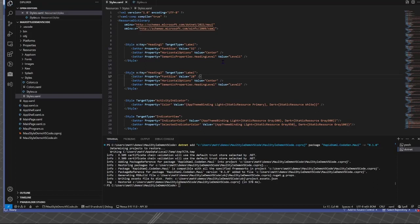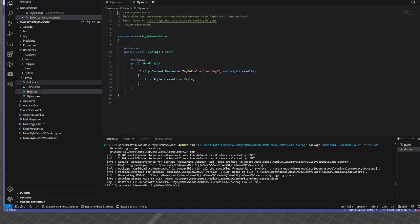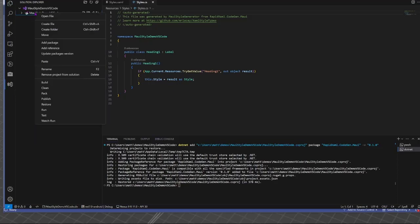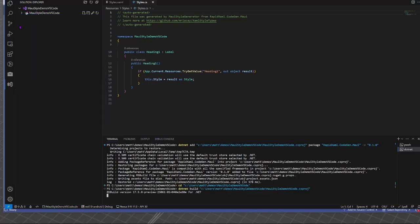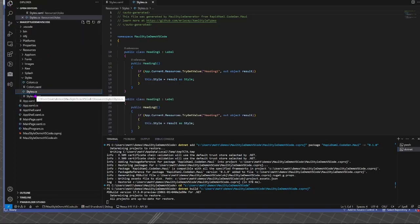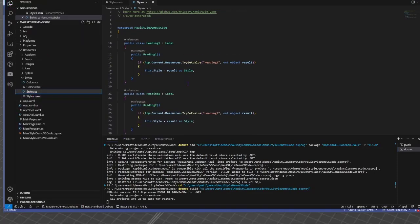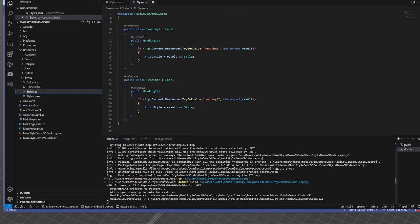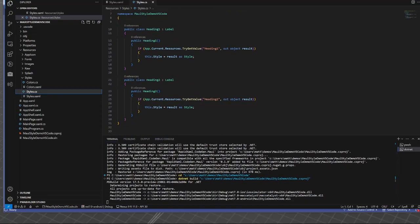I can save this file. Now the C-sharp file doesn't get automatically updated. But if I rebuild, do that way, we can see the file does get updated. And it's not just Visual Studio Code, obviously.